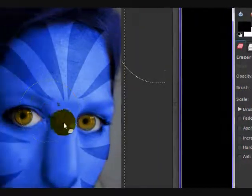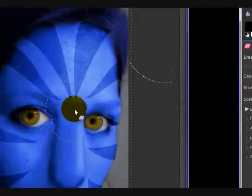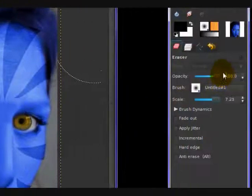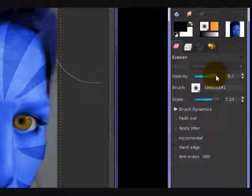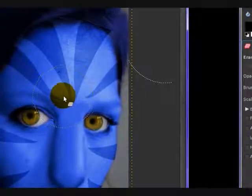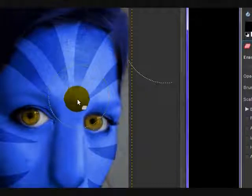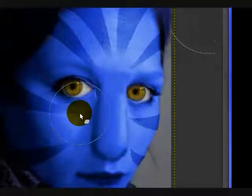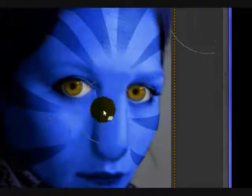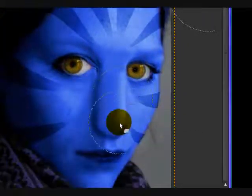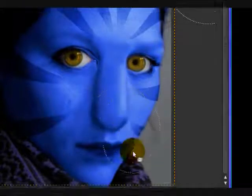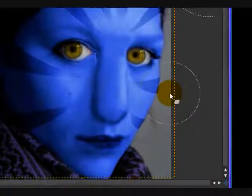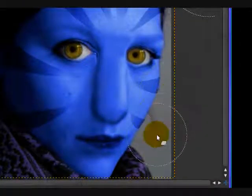Scale it up a bit. Yeah, about 7.23 is the size I'm using. Lower your opacity, about 82, and then just erase around the middle, simply because that's how the Navi stripes normally look.